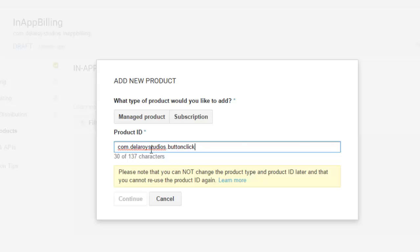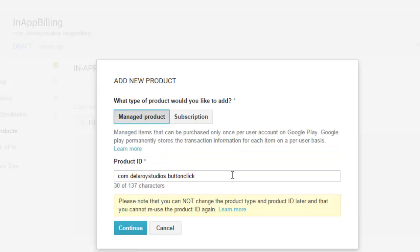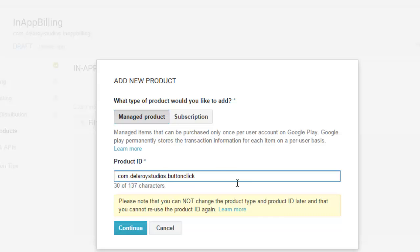We also need to select the type of product. It's going to be a managed product. Once you accept this, you cannot change the product type or product ID later.